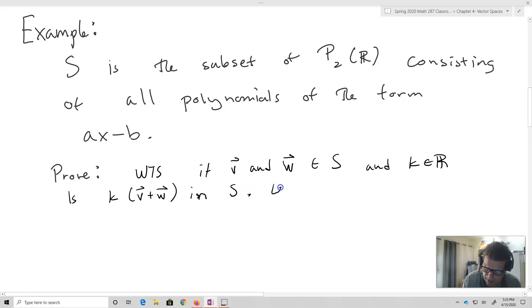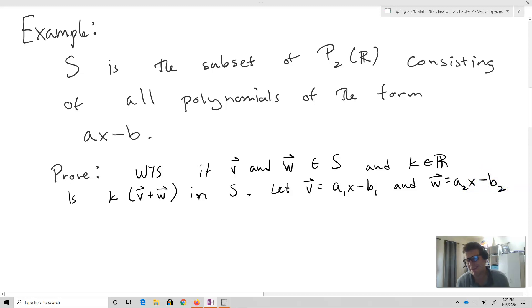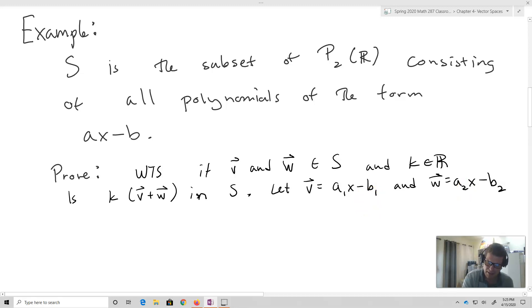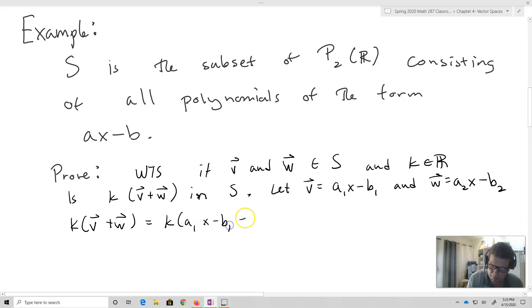I'm going to let V equal A1X minus B1 and W equal A2X minus B2. Those are two arbitrary vectors in the space, where A1, B1, A2, B2 are all scalars. So now I'm going to take K times V plus W, which equals K times (A1X minus B1) plus (A2X minus B2).